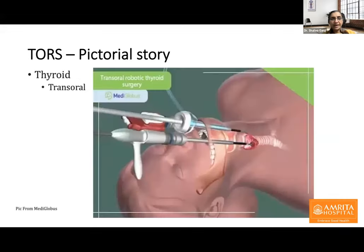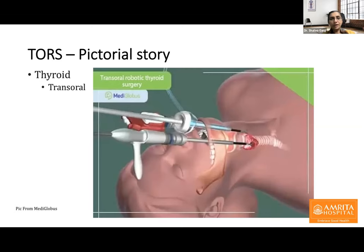The second surgery discussed is transoral thyroid surgery. Surgeons have looked at multiple approaches for the thyroid primarily to overcome the large incision onto the anterior part of the neck that patients are typically left with after conventional surgery.